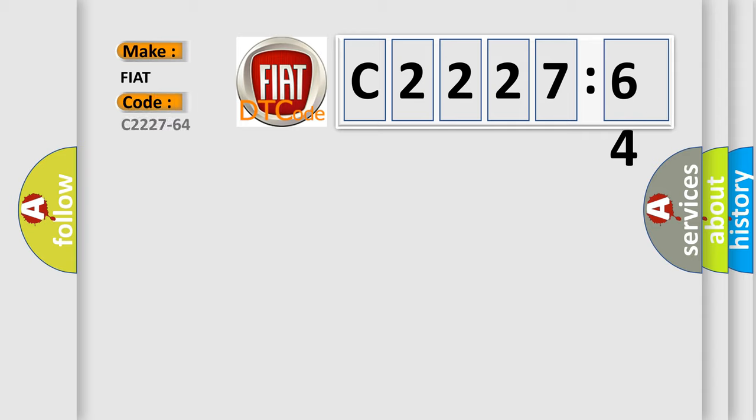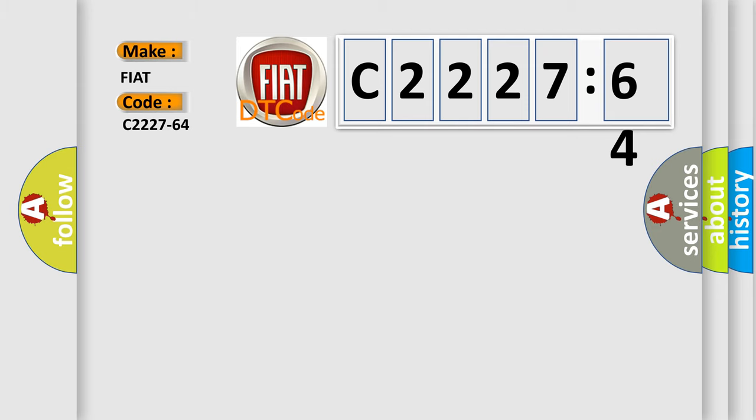So, what does the diagnostic trouble code C2227-64 interpret specifically for Fiat car manufacturers?